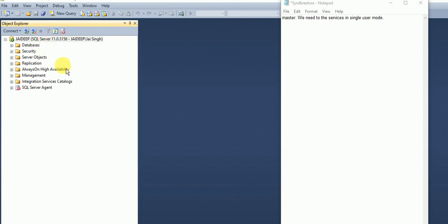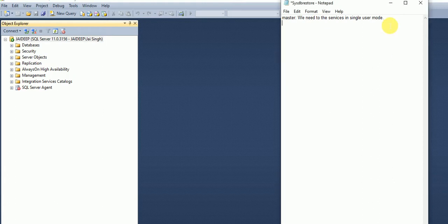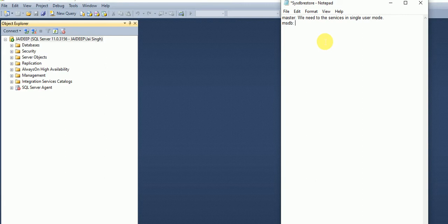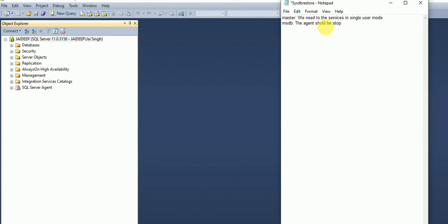Now we are proceeding with MSDB. To restore the MSDB, the Agent should be stopped. Why? Because basically MSDB took the backup of all SQL Agent related jobs plus the backup history and various things.